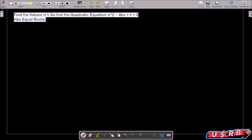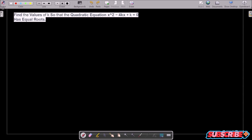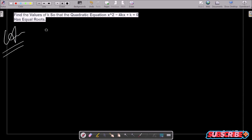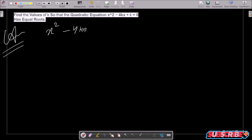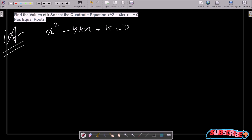In this video lecture, I am going to find the value of k so that the quadratic equation x squared minus 4kx plus k equals 0 has equal roots. So let's see the answer. First, writing the given equation: x squared minus 4kx plus k equals 0.